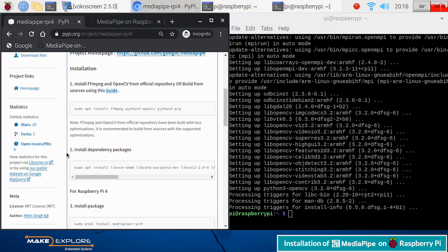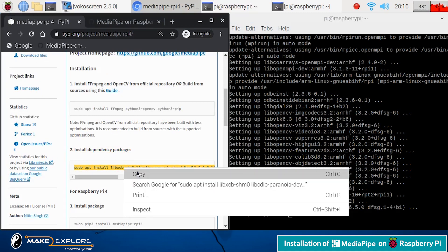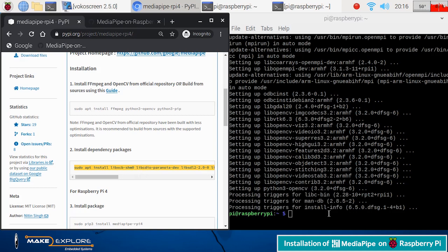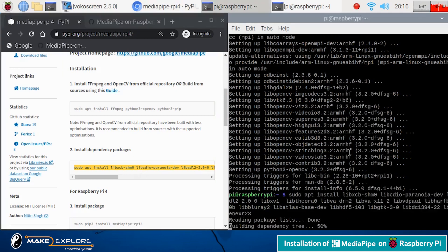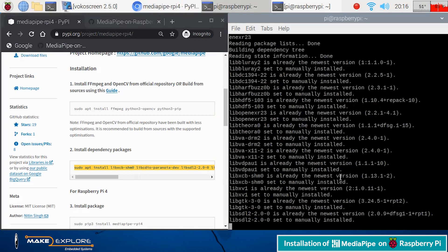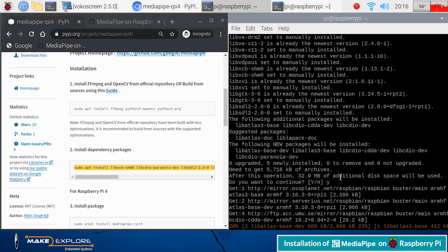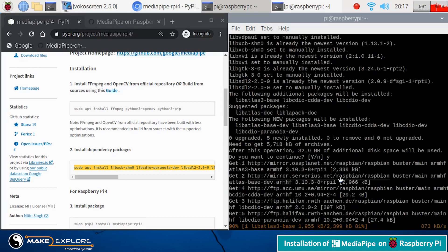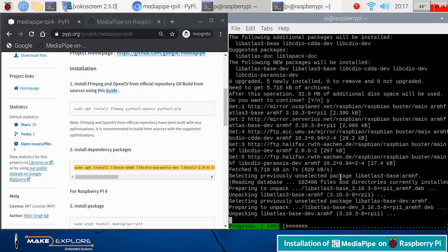Let's go to step 2. In this step, we have to install different prerequisite dependency packages like given in this command. Copy this command and paste in terminal, and then run it. This installation will take some time. We will fast forward the video till completion.